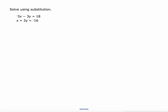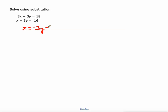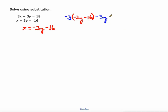This one gets a little tougher because none of the equations are already solved for a variable. Looking at the second equation, if I subtract 3Y from both sides I can get X by itself: X equals negative 3Y minus 16. Now I can plug negative 3Y minus 16 in for X into the top equation — substituting negative 3Y minus 16 for X.